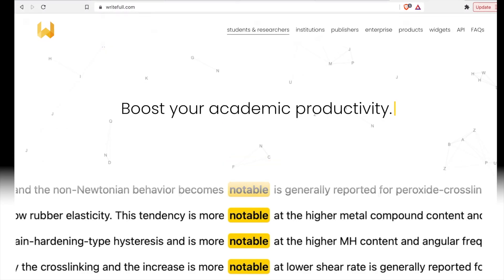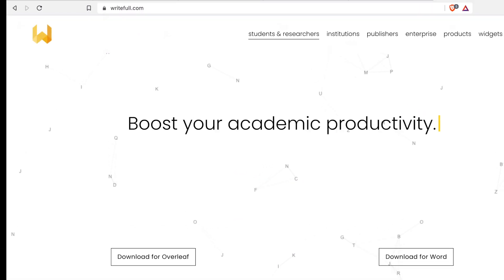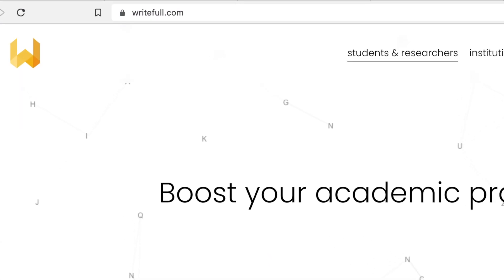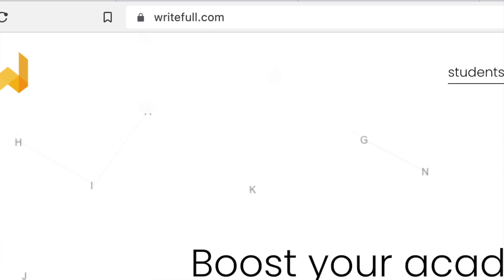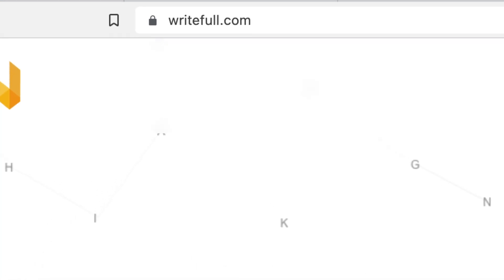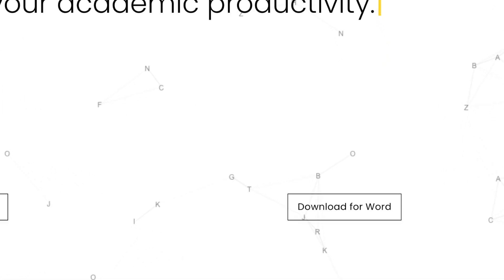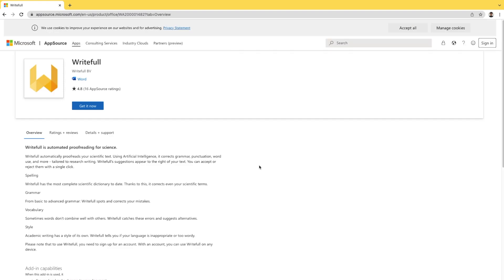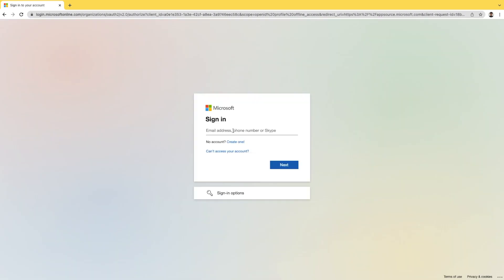So, here's how you install Writeful for Word. Head over to Writeful.com. Click Download for Word. If you're a Windows user, that will give you an installer to download. In my case, I'm using a Mac. So when I click on the link, it takes me to the Microsoft App Store.